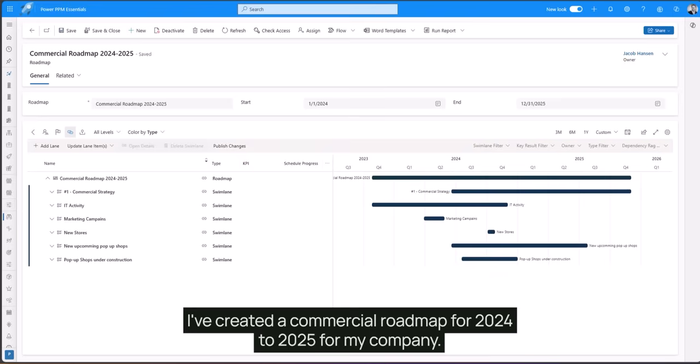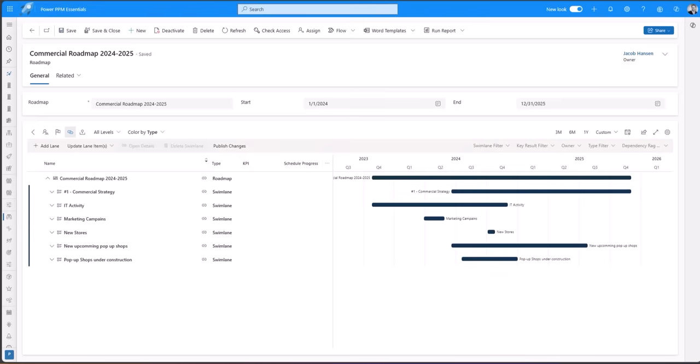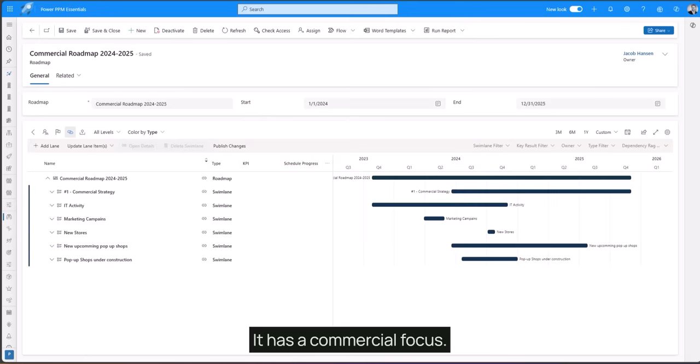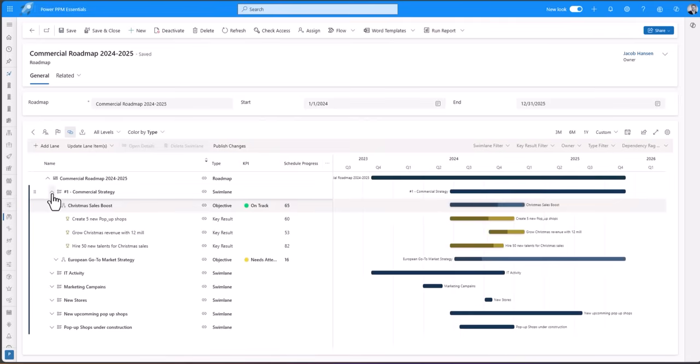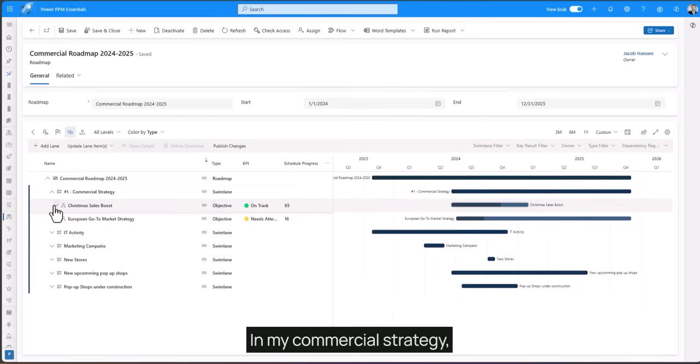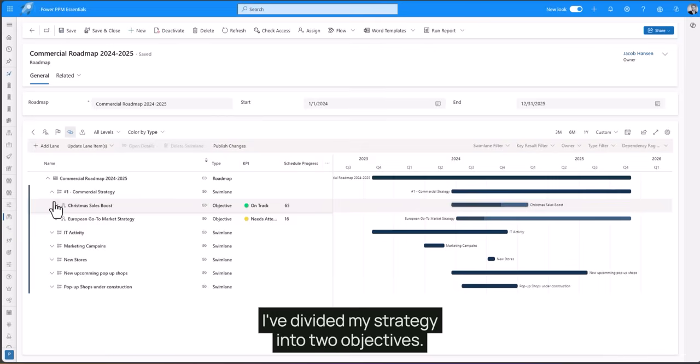I've created a commercial roadmap for 2024 to 2025 for my company. It has a commercial focus. So first of all I've added a commercial strategy. In my commercial strategy I've divided my strategy into two objectives.